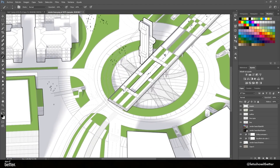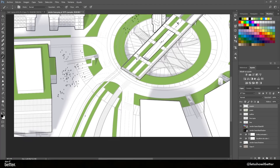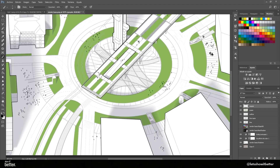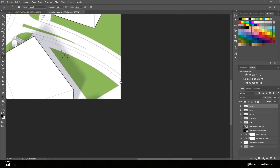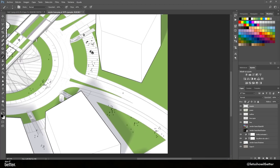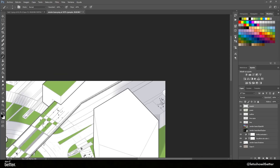Remember that all these things you want to do on a separate layer, in case you mess something up or want to make changes in the future. Different layers give you better control of every element in the project.